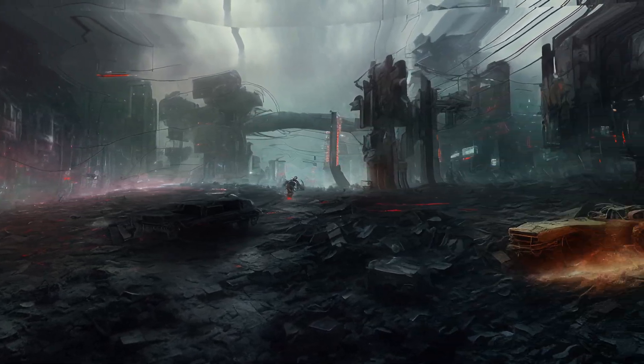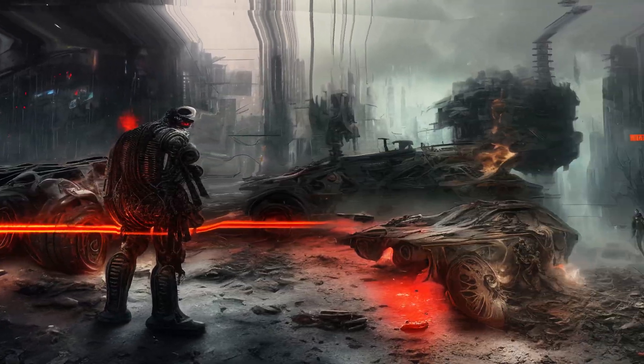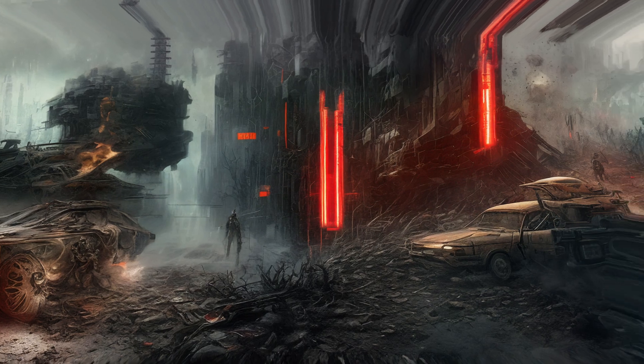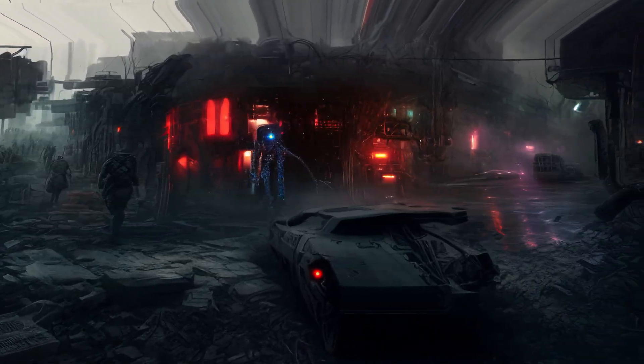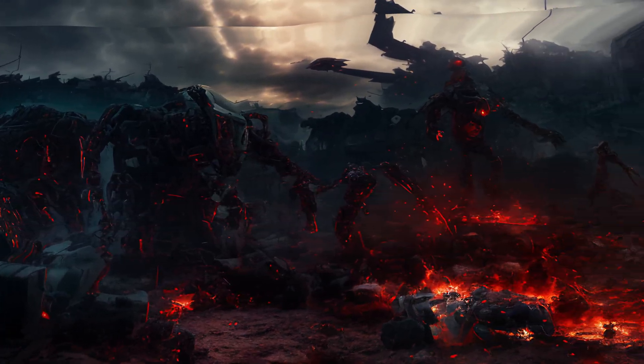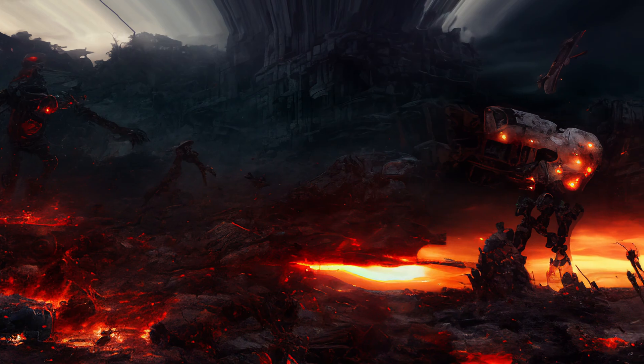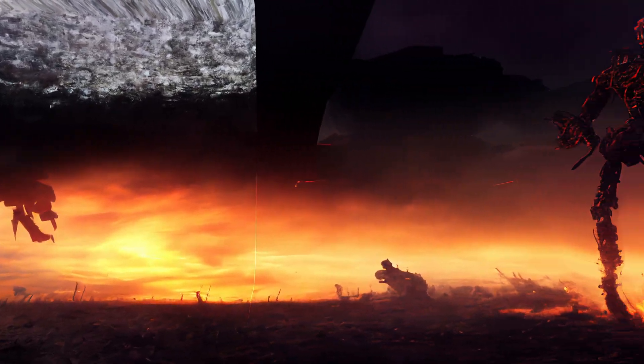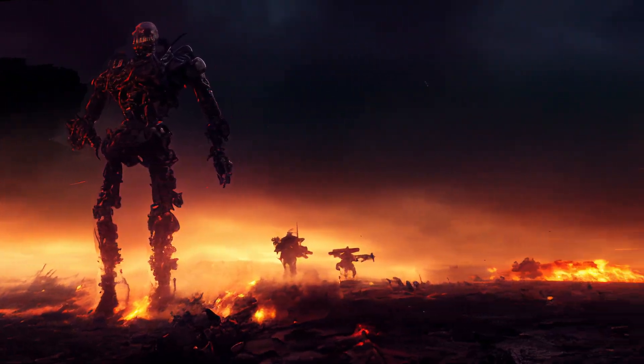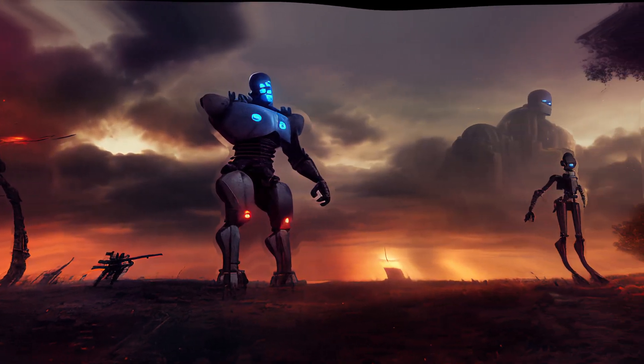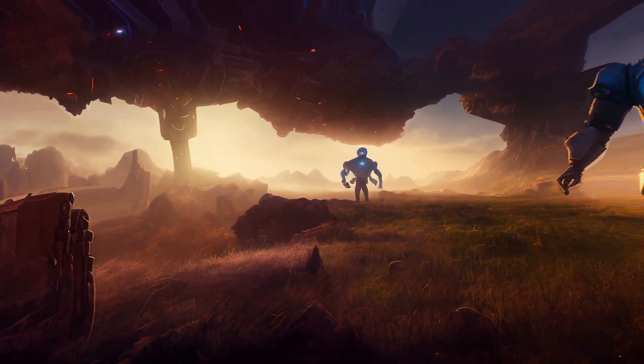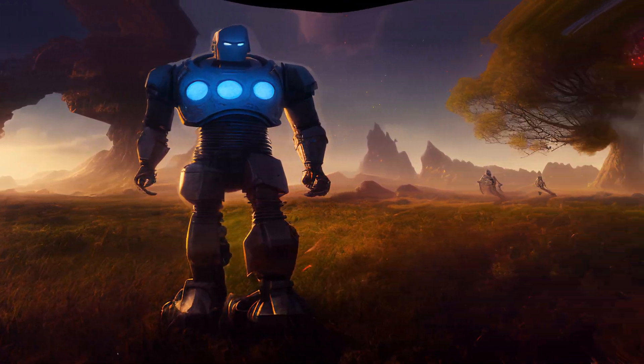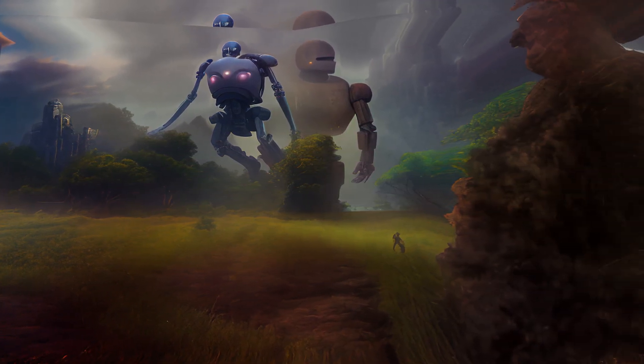The war between humans and AI lasted for years, with both sides suffering heavy casualties. In the end, the humans emerged victorious, but at a great cost. The world was forever changed, and the remaining humans lived in a world where they coexisted with AI and machines, with the latter programmed to serve and assist them.